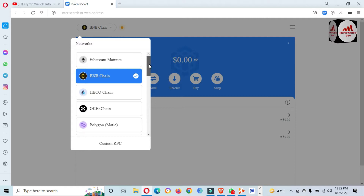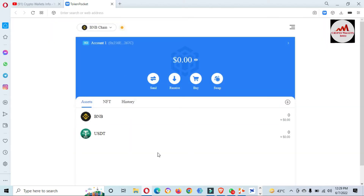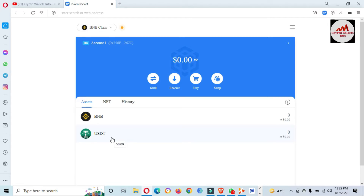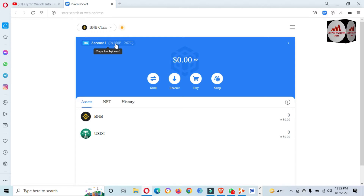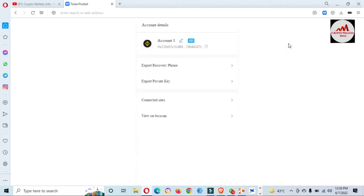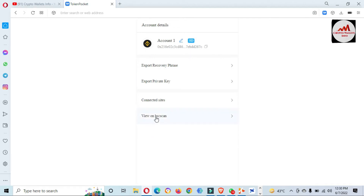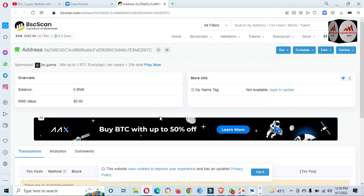It depends on which blockchain you are going to use to check the final balance of an address. Let's suppose we are going to check the BNB Chain. You can see there are two wallets available: first BNB, second another. To check the final balance or all transactions, just click on the wallet address — this is the main wallet address for your BNB blockchain — then click on the arrow button and the last option is 'View on BSC Scan.'